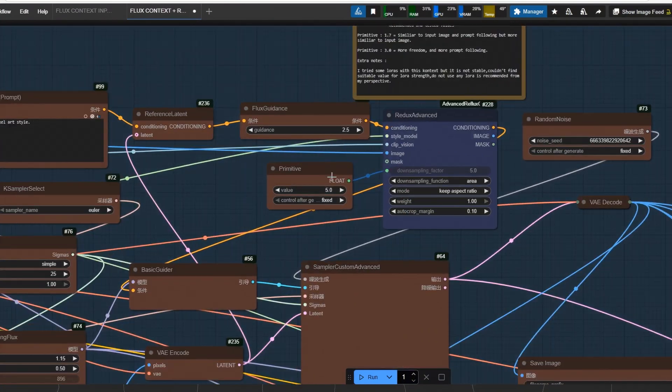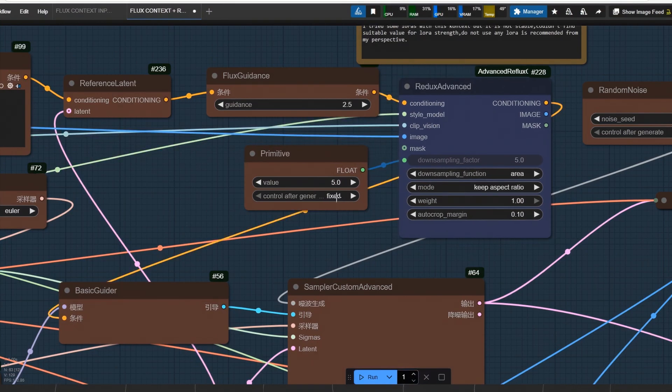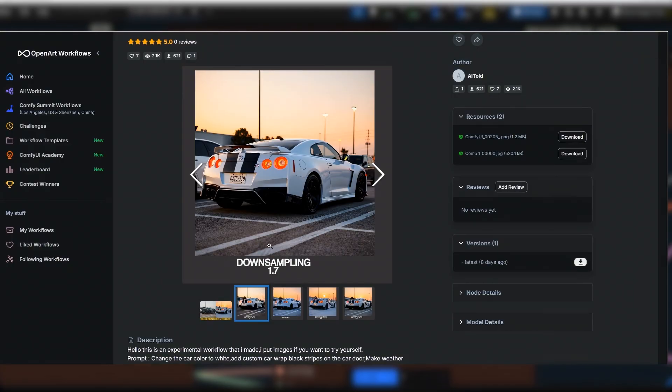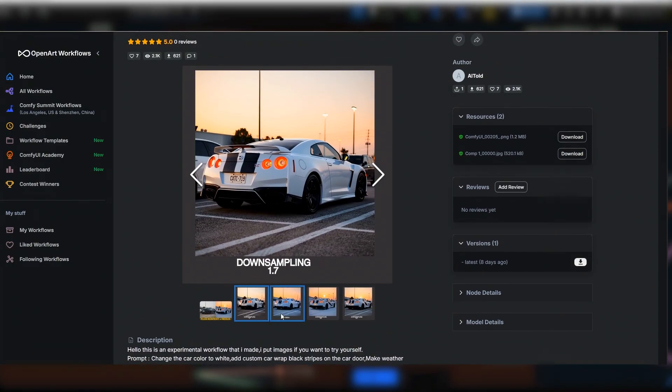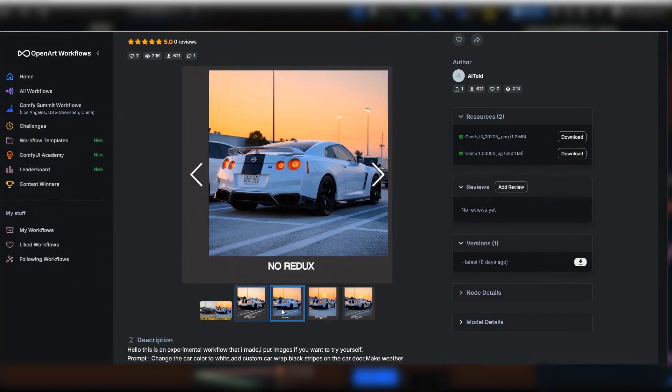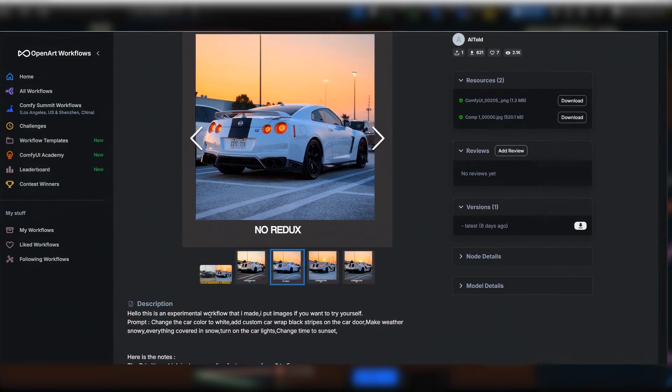This primitive controls downsampling. It adjusts how the image will change. Close to value 1 makes similar to original. Close to 5 is more prompt following. I gave you notes so you should read that. We will use it on 5 mostly.